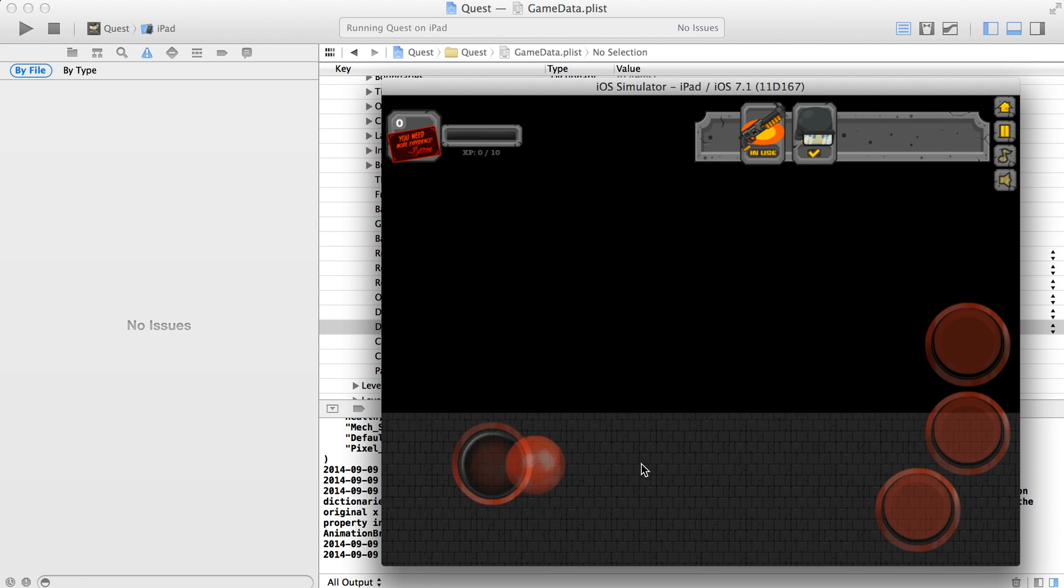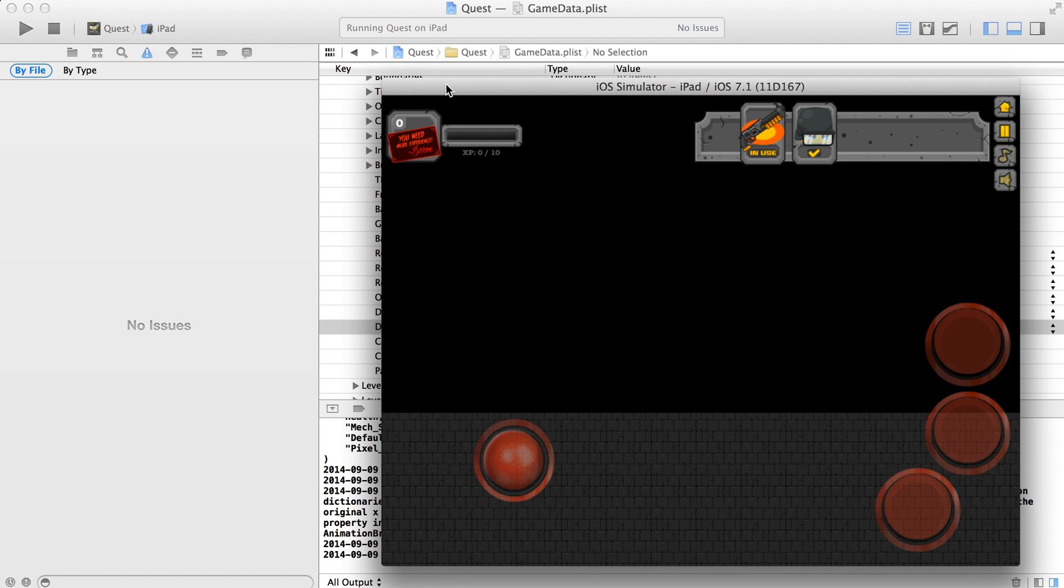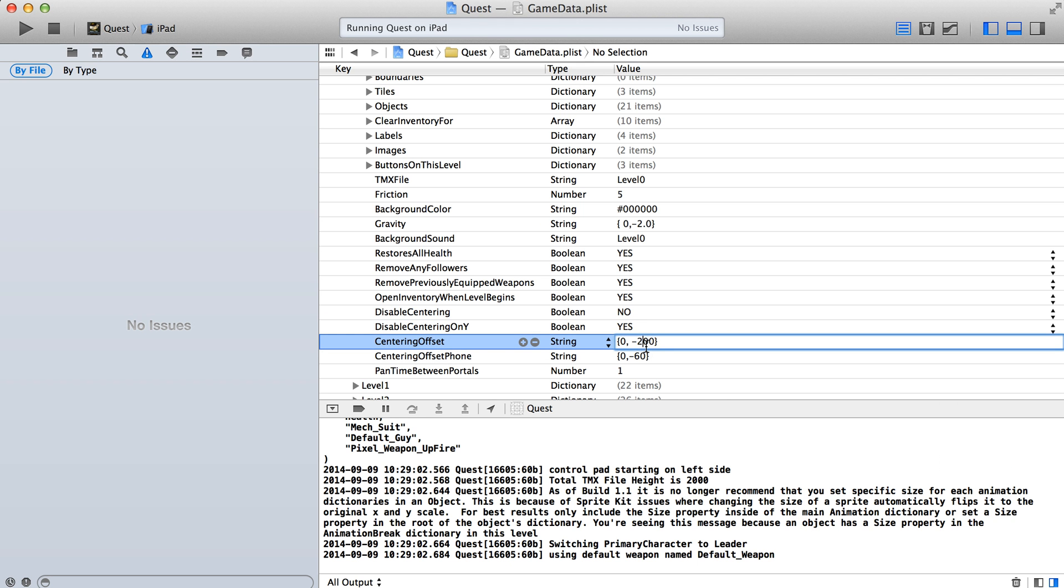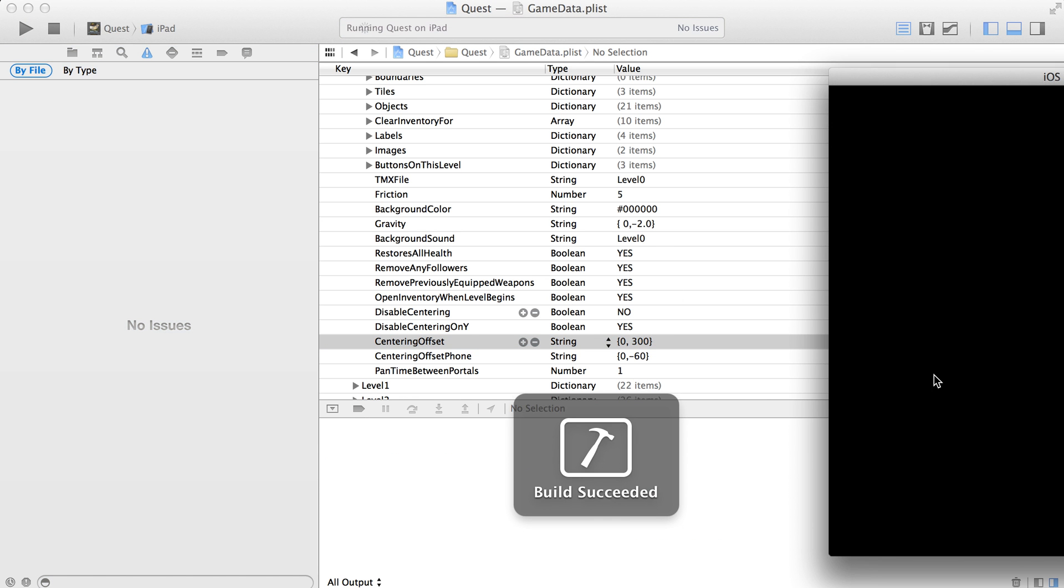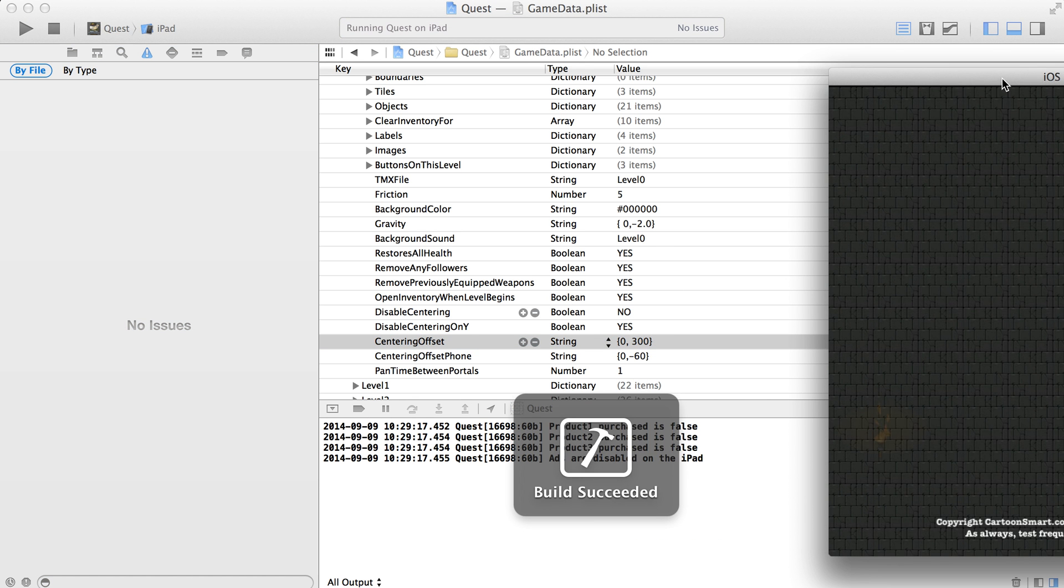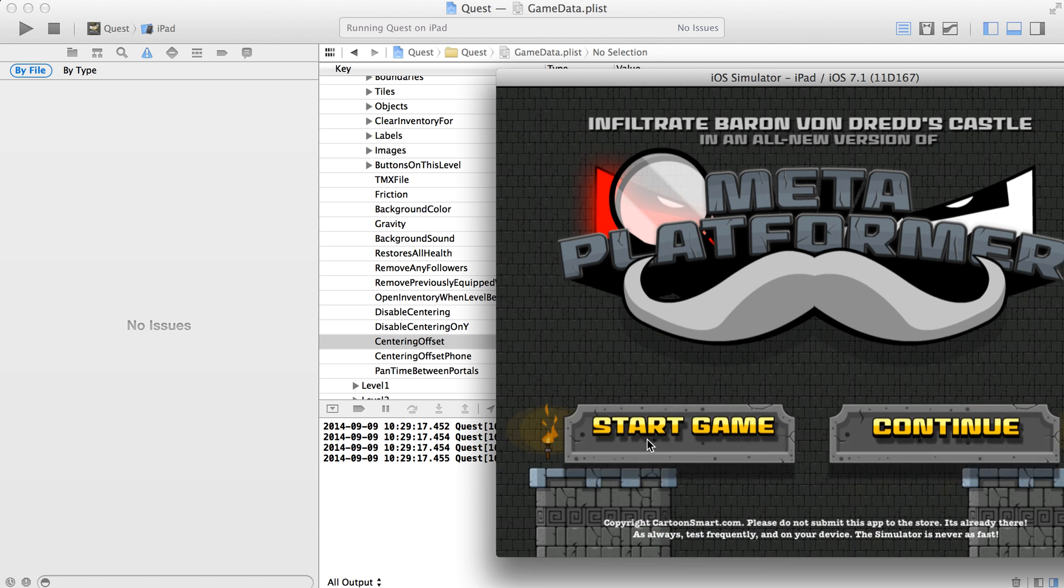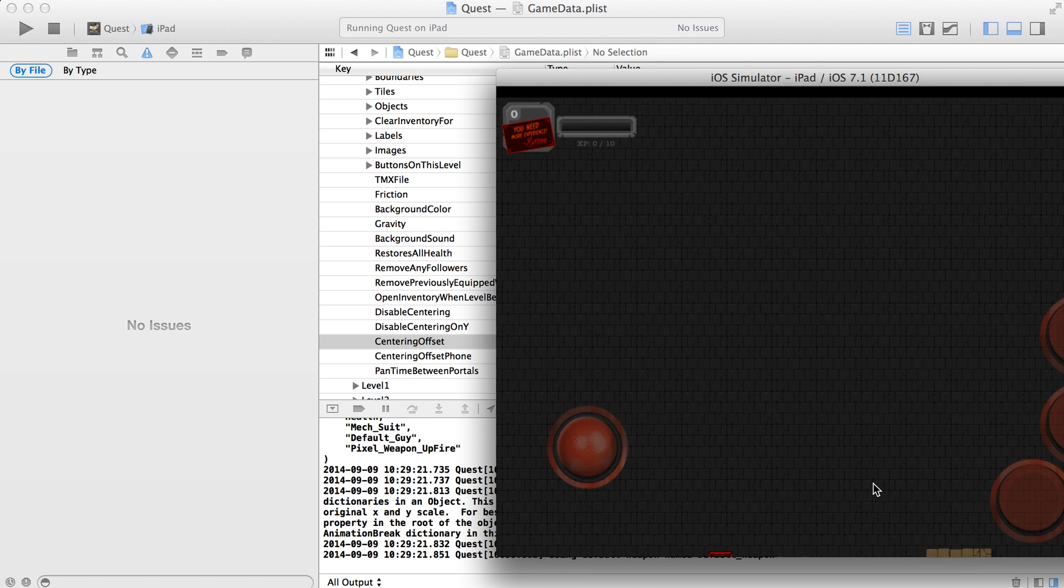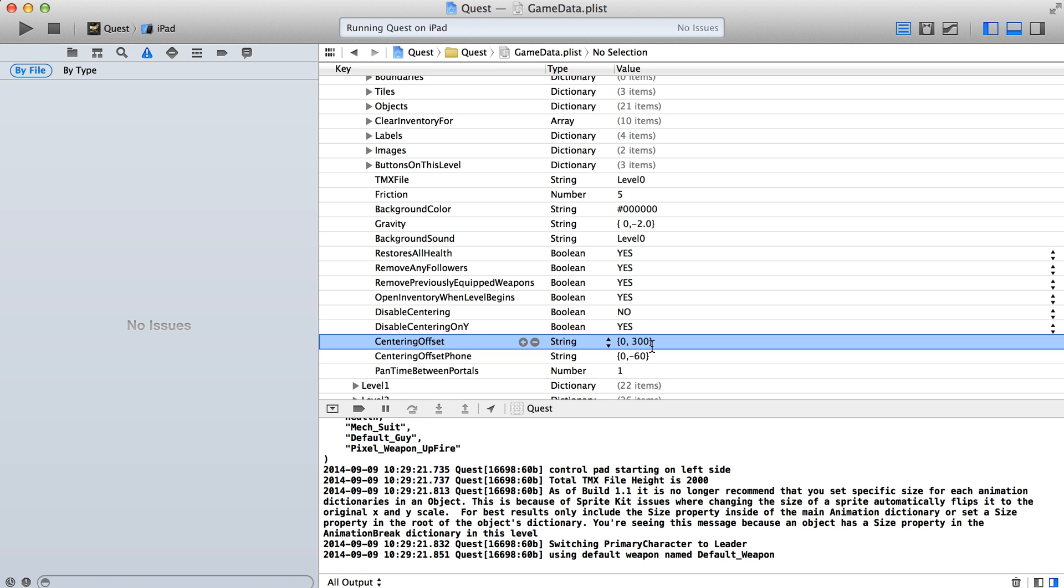One of the things that you're going to have to consider if you do do that is that you might end up with different centering offset values. Let's try. Looks like we have to go in the opposite direction here to make this work. Looks like I've got to go a little further down. Some of these things are just going to be trial and error.